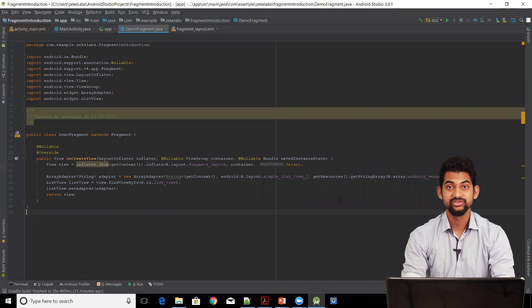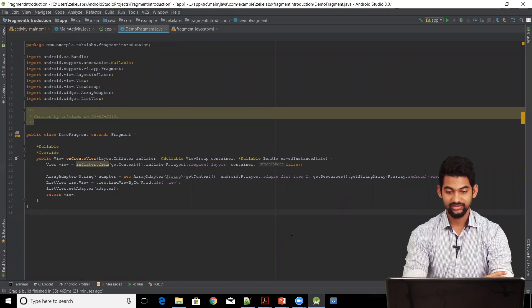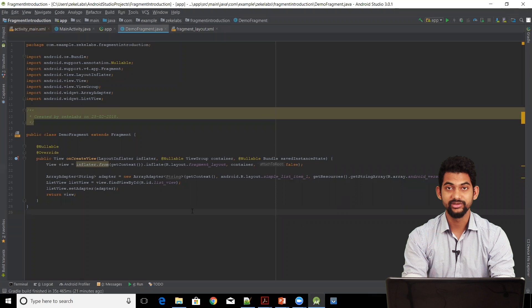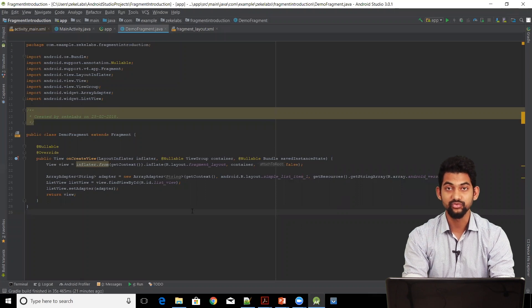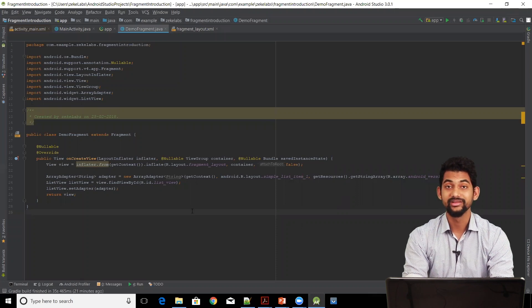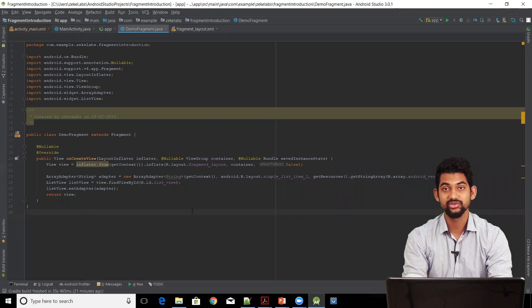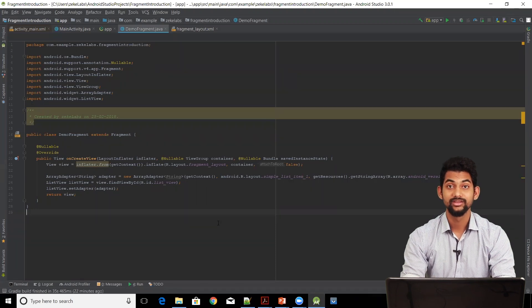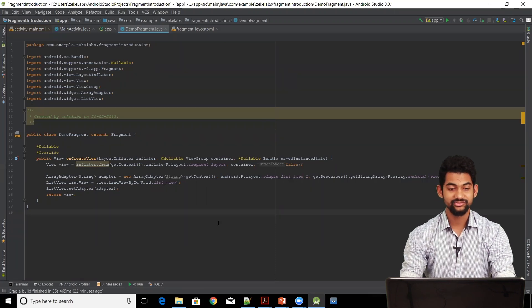We'll be using the same project which we used in the previous video. In our application we'll be having two frame layouts to define two panes. On the left pane we'll have a list of Android versions, and when the user clicks on one of the list items it shows the details corresponding to that item on the right-hand side. So let's design the second pane.